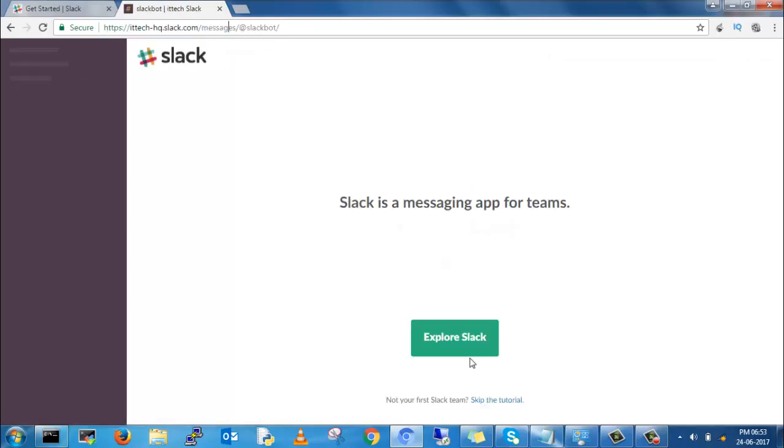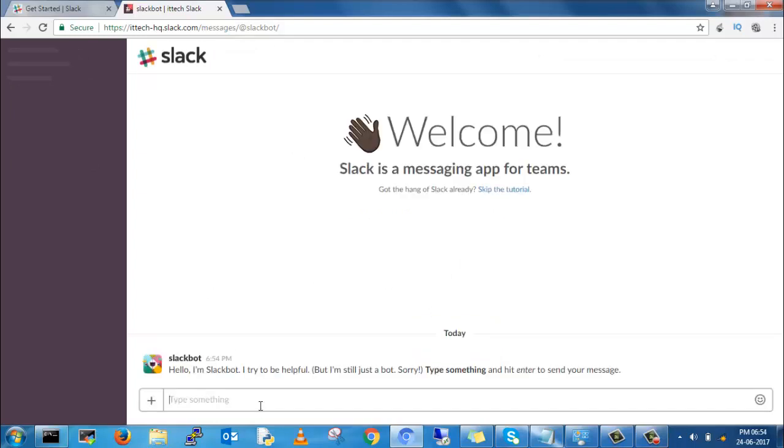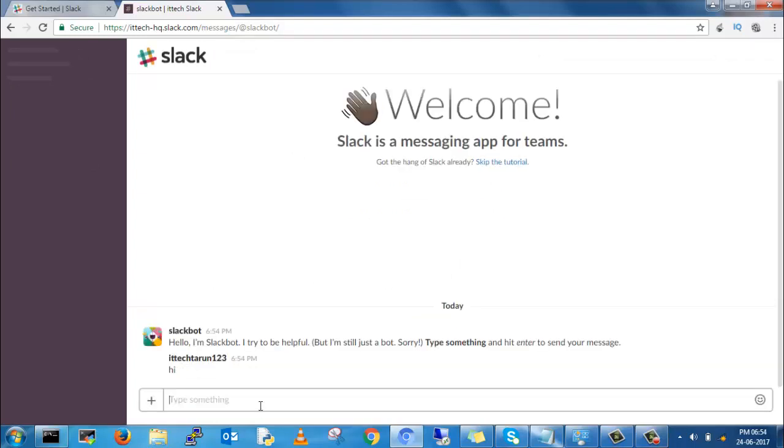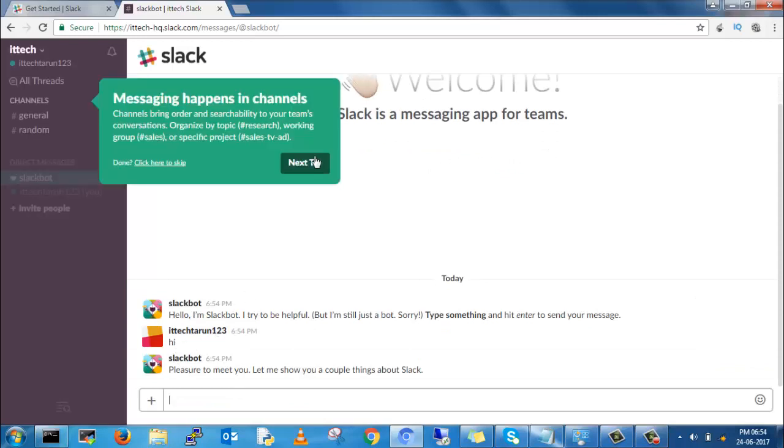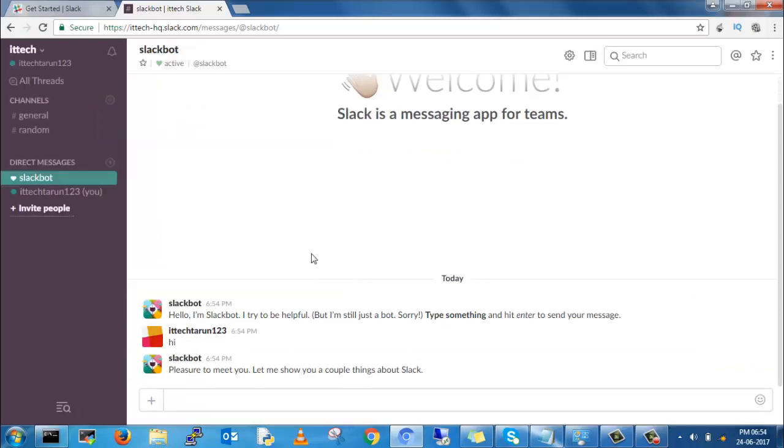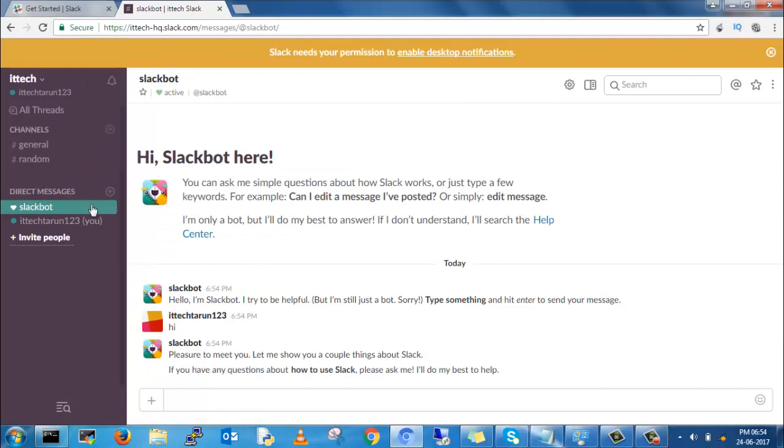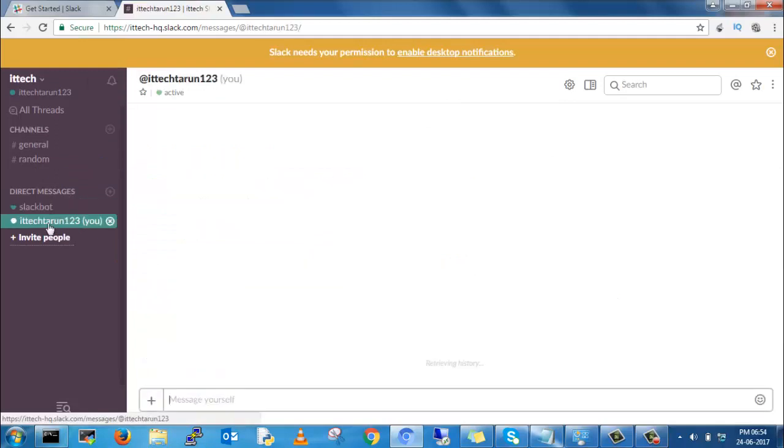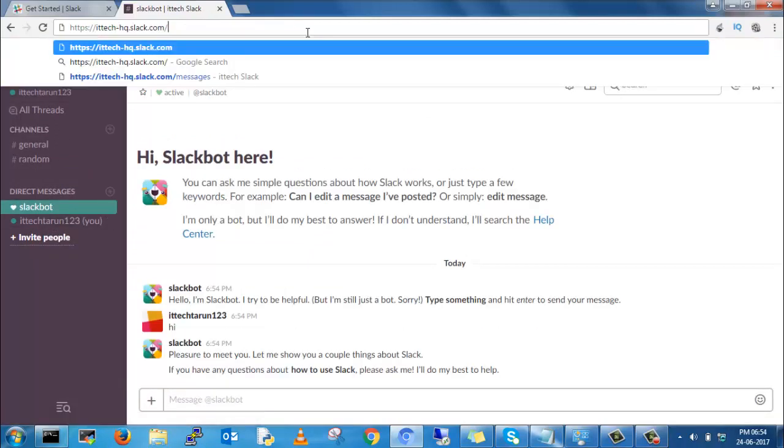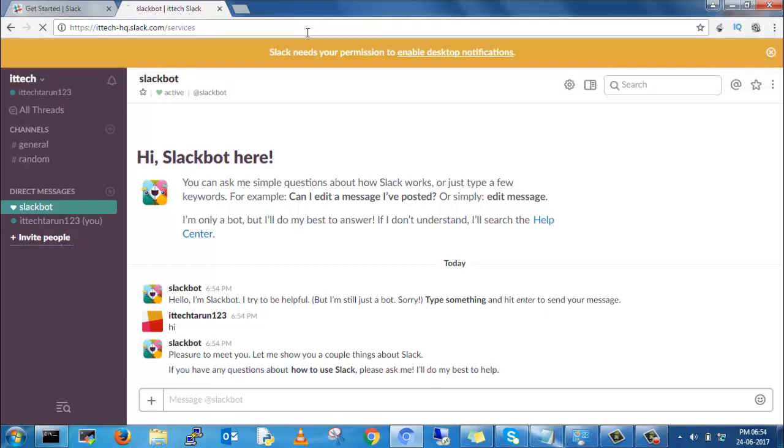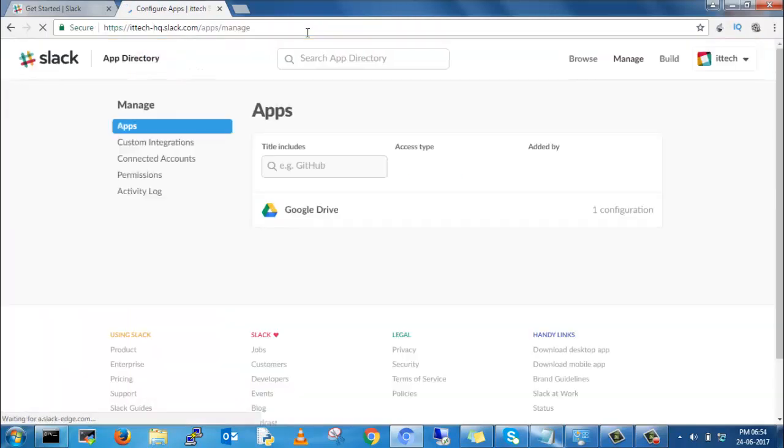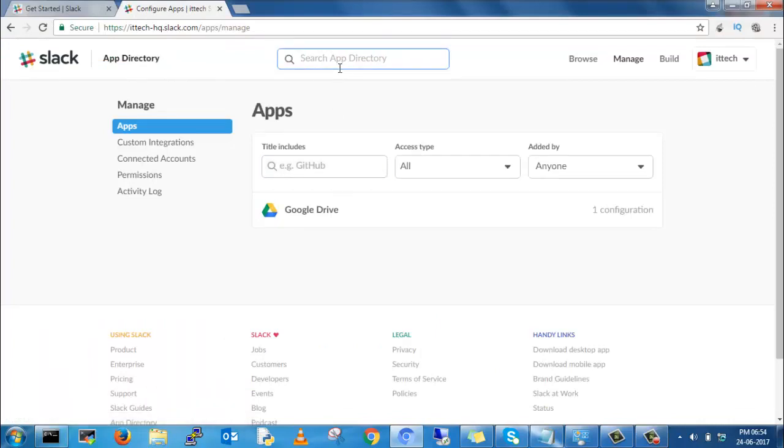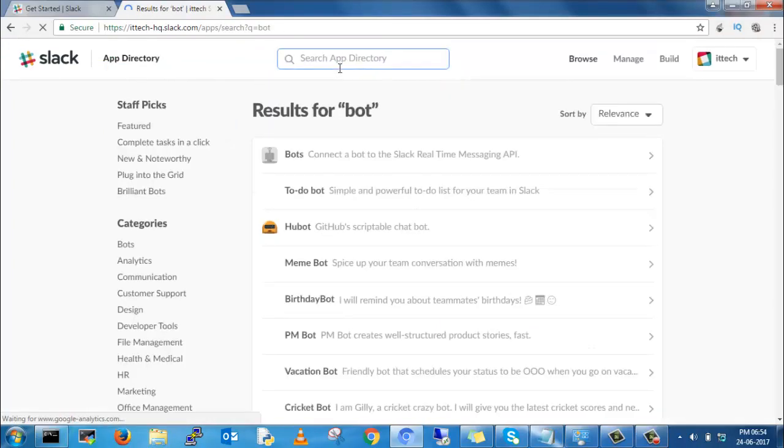This is the dashboard of Slack. You can see IT Detector. In the URL, you can remove that URL and enter /services. It will automatically go to the apps manage.